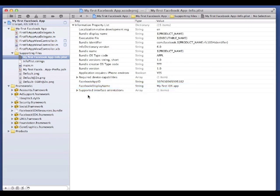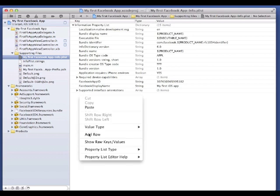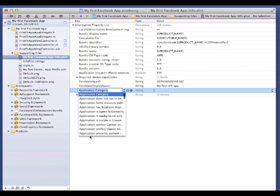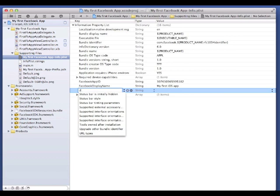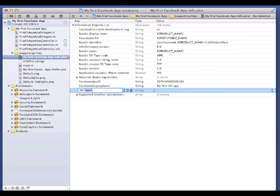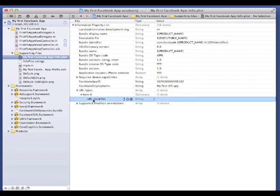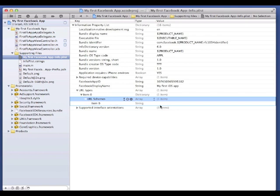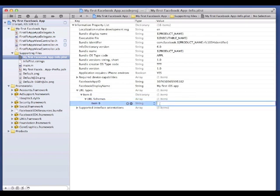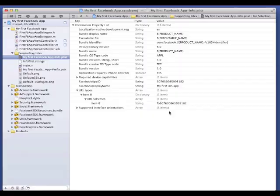And lastly, you need to add a URL scheme so that the OAuth callback brings users back into the app. Add a new array row called URLTypes and under its first item change the item name to URL Schemes, with the capitalization as shown. Give that array a single string item whose value is your app ID, prefixed with the letters FB.